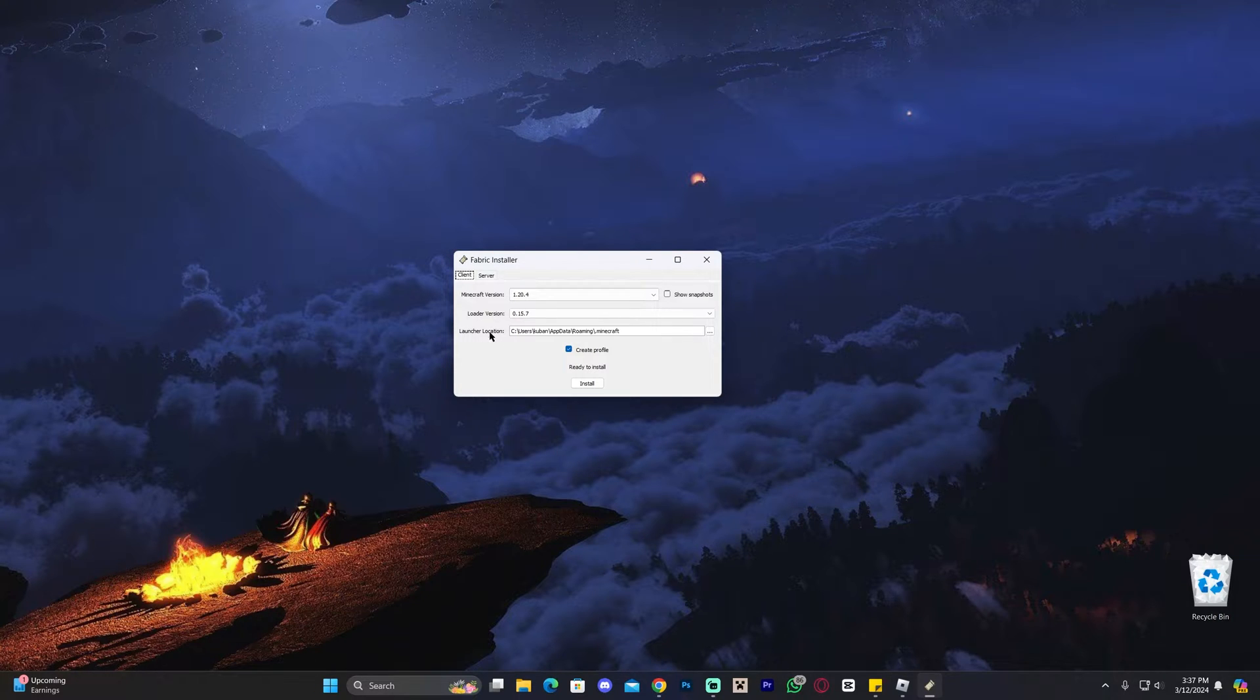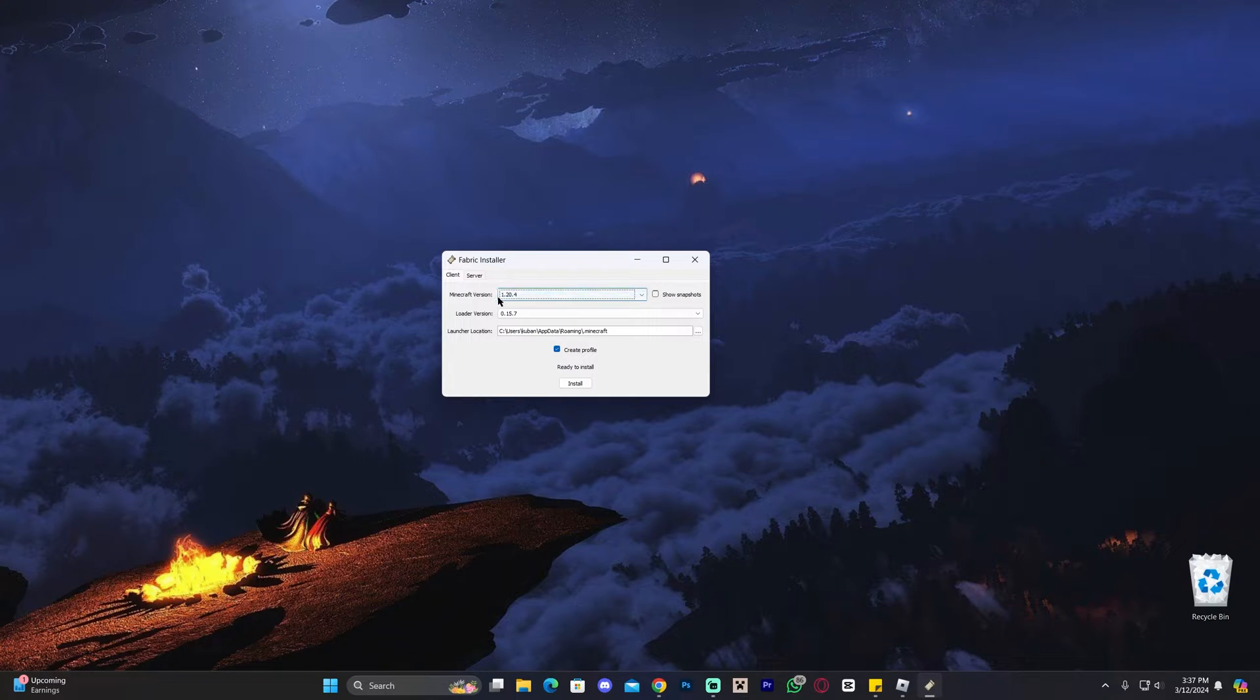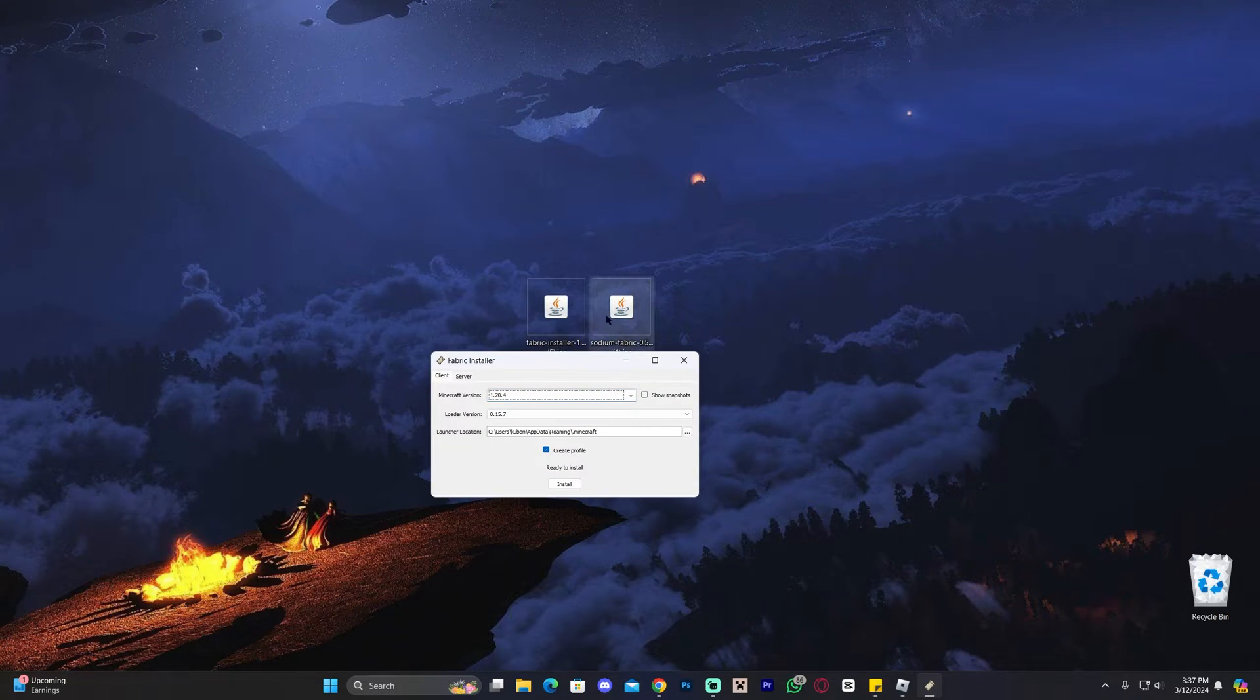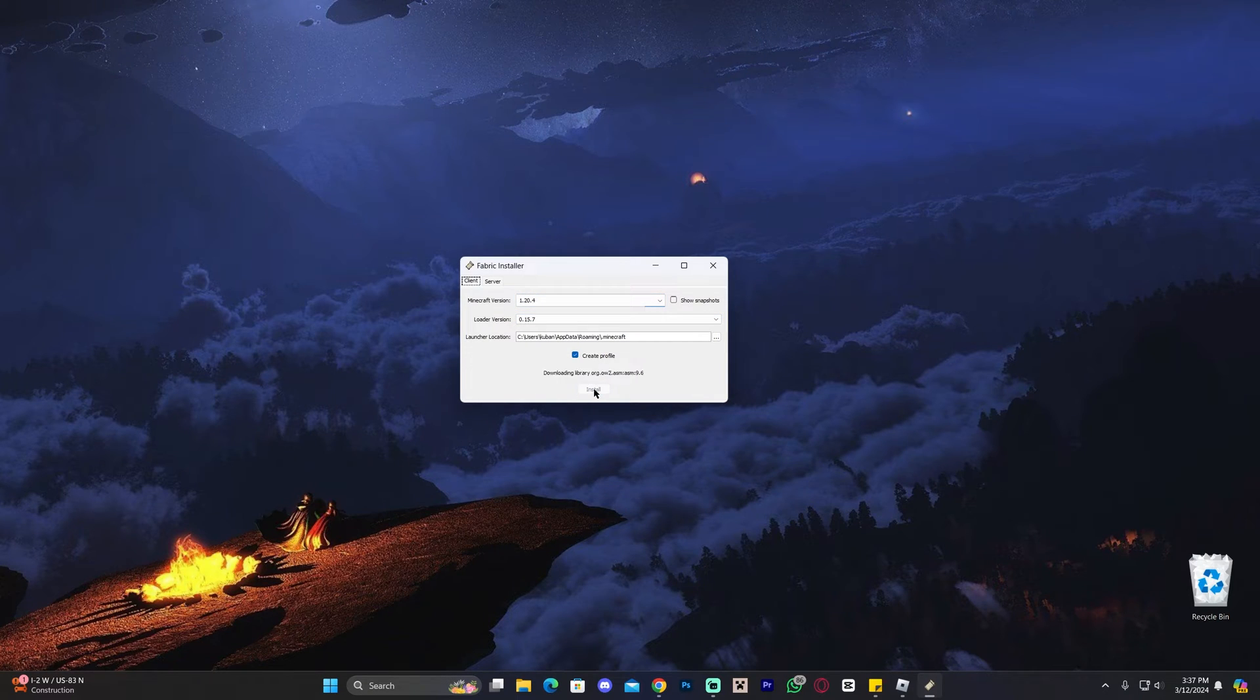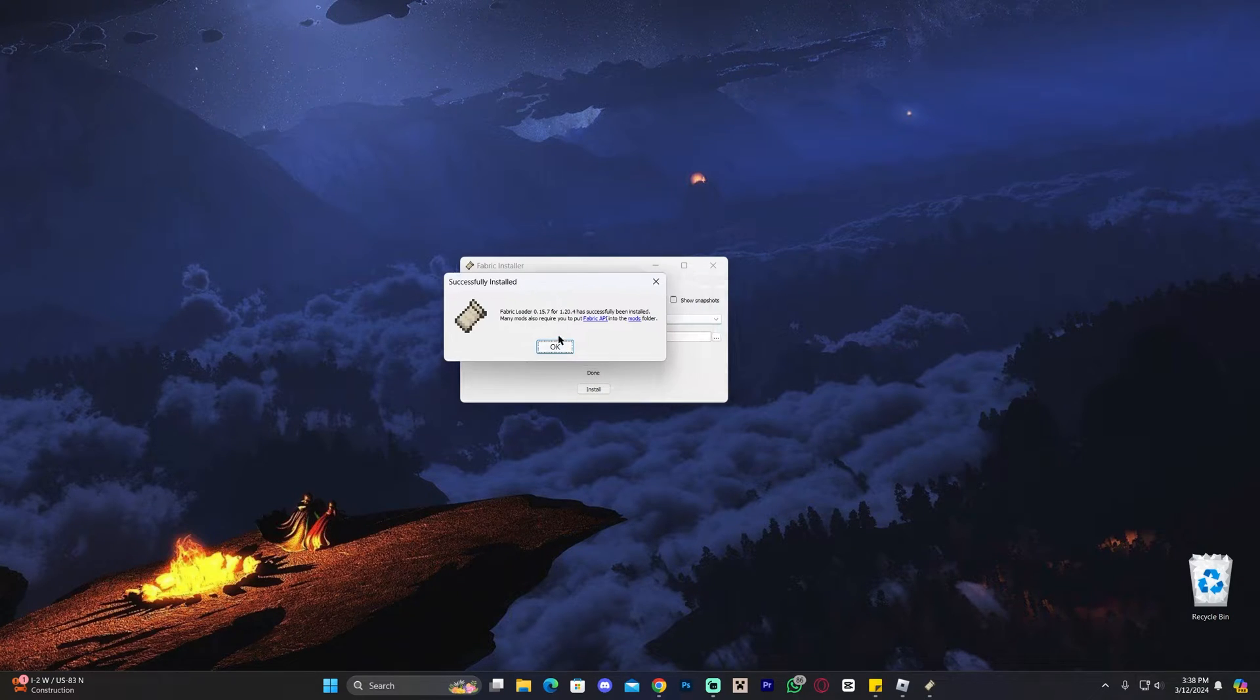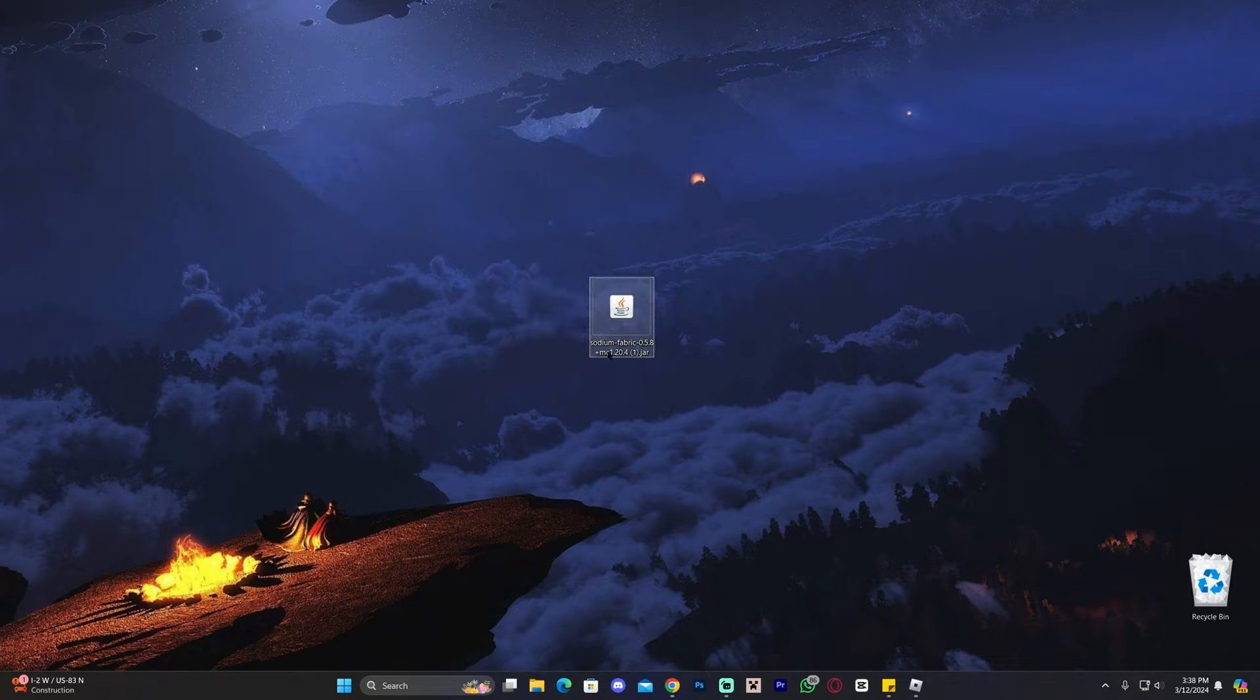Anyways, once you open the Fabric installer, go ahead and select the version that you want. Of course, for this video, we're using 1.20.4. As a reminder, make sure it matches your Sodium version, and then go ahead and click on install. Give it a second to install, and as you can see, it has finally installed. Go ahead and click on OK, and now you could even delete the Fabric installer.